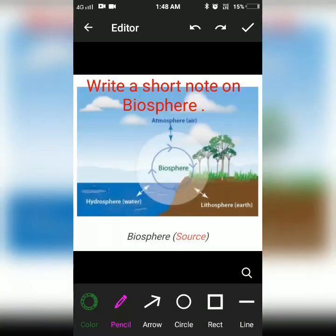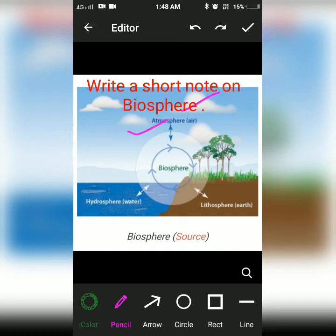The next question is: write a short note on biosphere. The biosphere is where the atmosphere, hydrosphere, and lithosphere meet — these are the three domains of the earth that come together to form the biosphere.